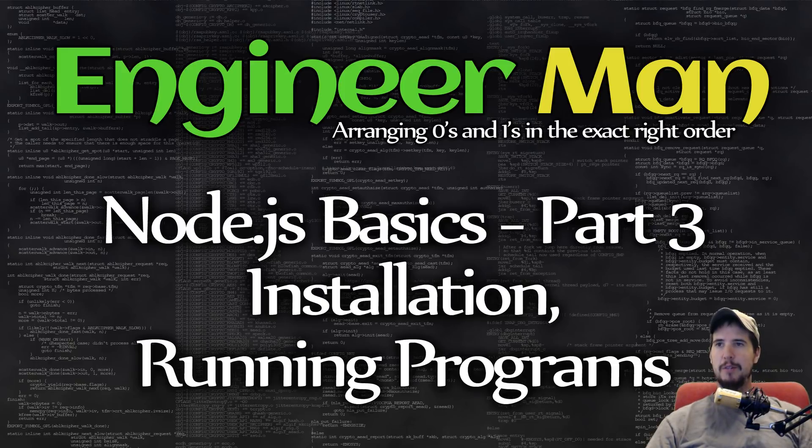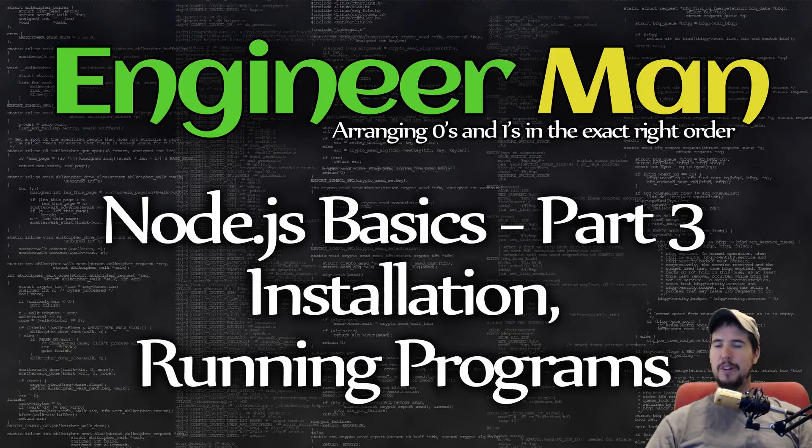What's going on engineers? Welcome to part three of the Node.js basic series. In this video we're going to go over installation of Node.js and how to run Node.js programs.